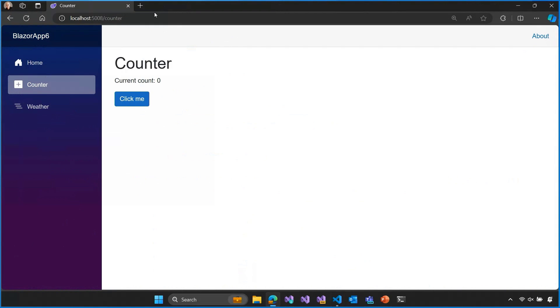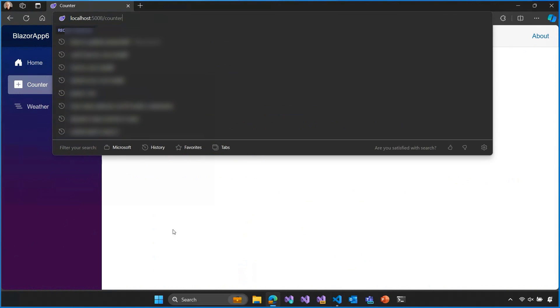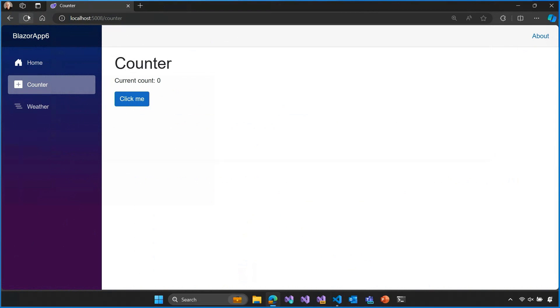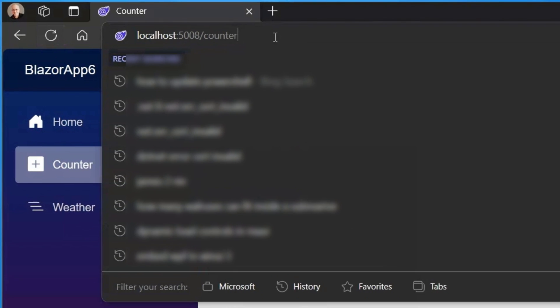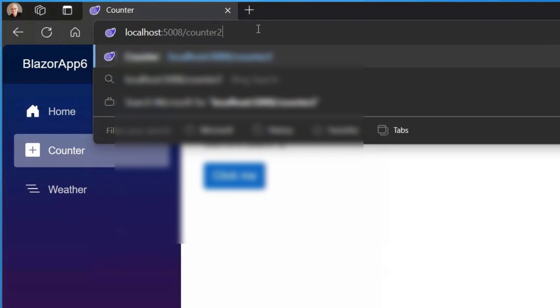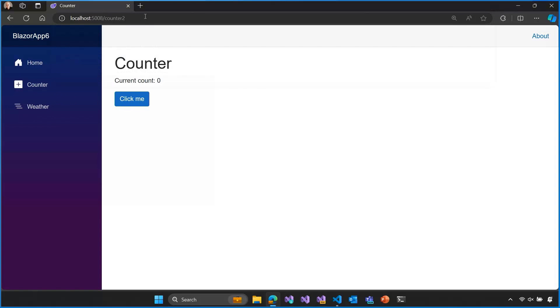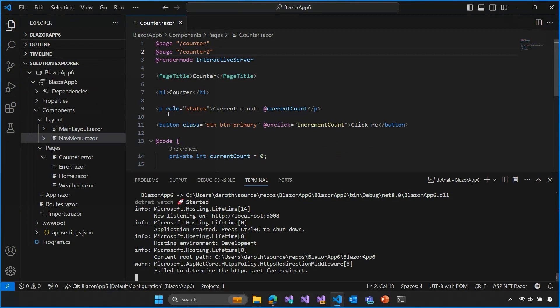And so now if we go to our browser, we see that, let's refresh on slash counter. Is it still there? Yes, and it's still working. And now if we browse to slash counter 2, we also get a counter at slash counter 2. So that's working as well. So we've added another route for our counter component. Great, okay.